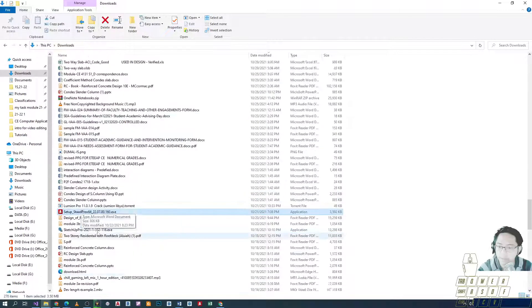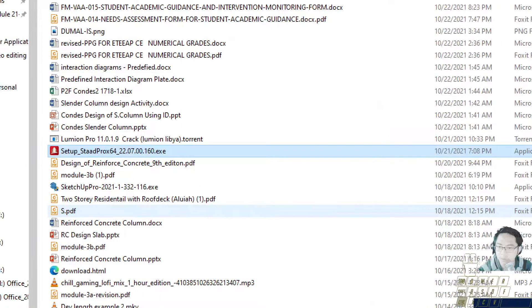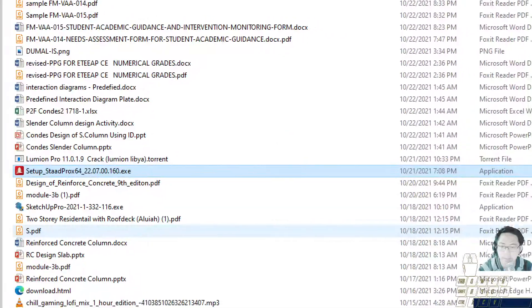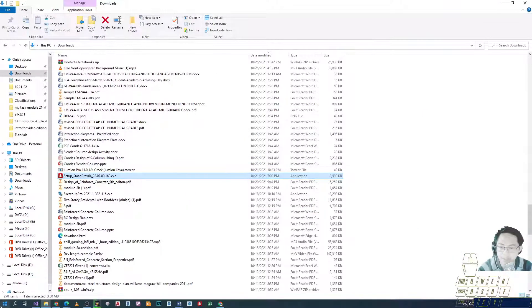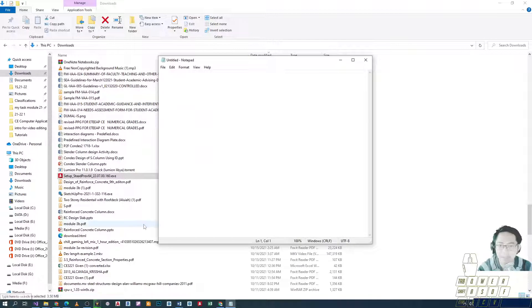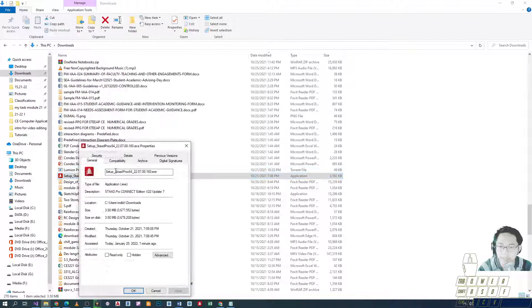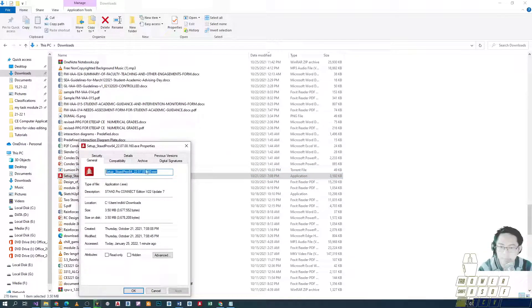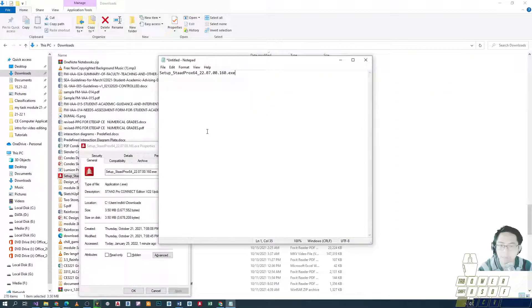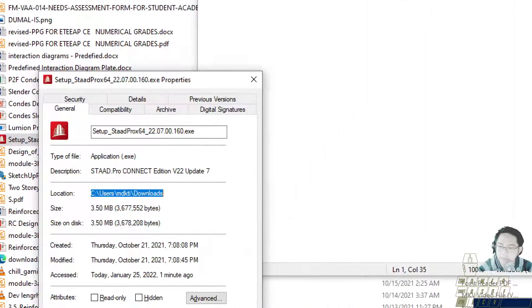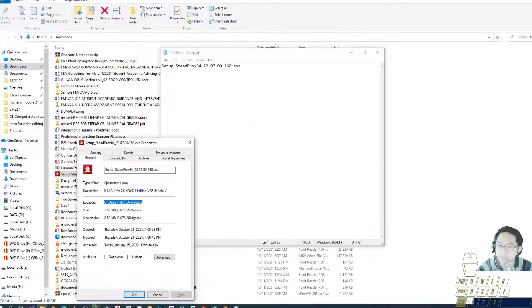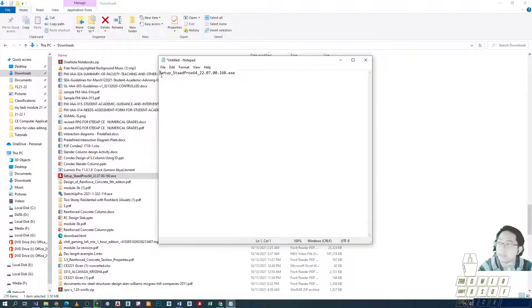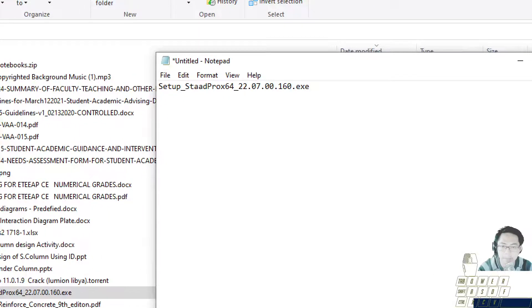There it is, STAAD Pro. So setup underscore STAAD Pro, this is the installer. I'll remember the name, or I can just simply open a notepad. Better yet, go to properties and I'll copy the entire file name. Then go back to notepad and I'll copy the location, the file path, and place it before the file name.